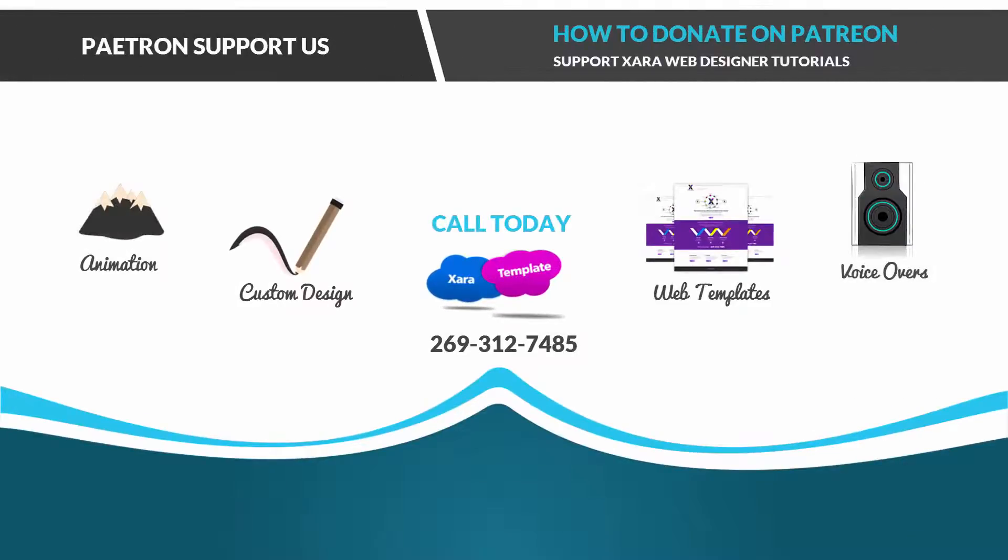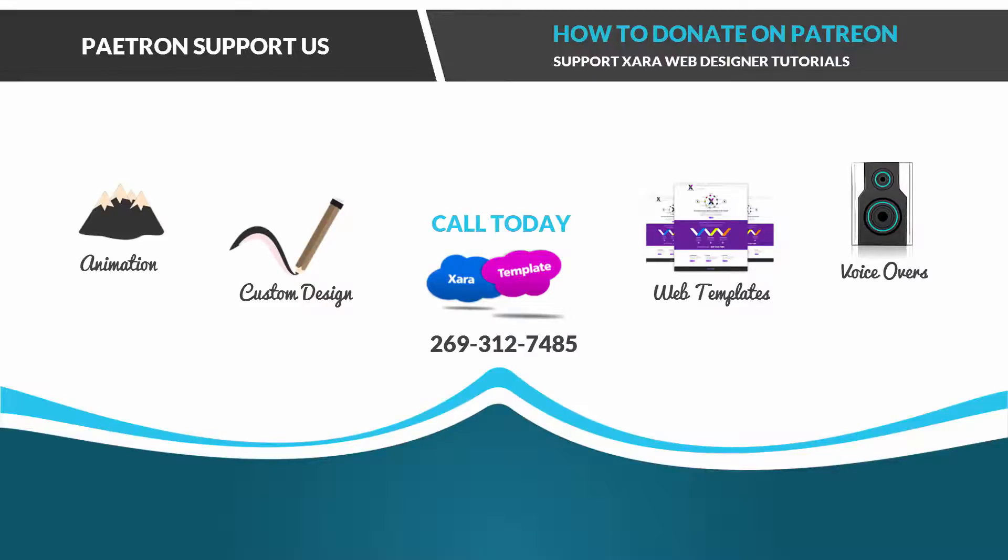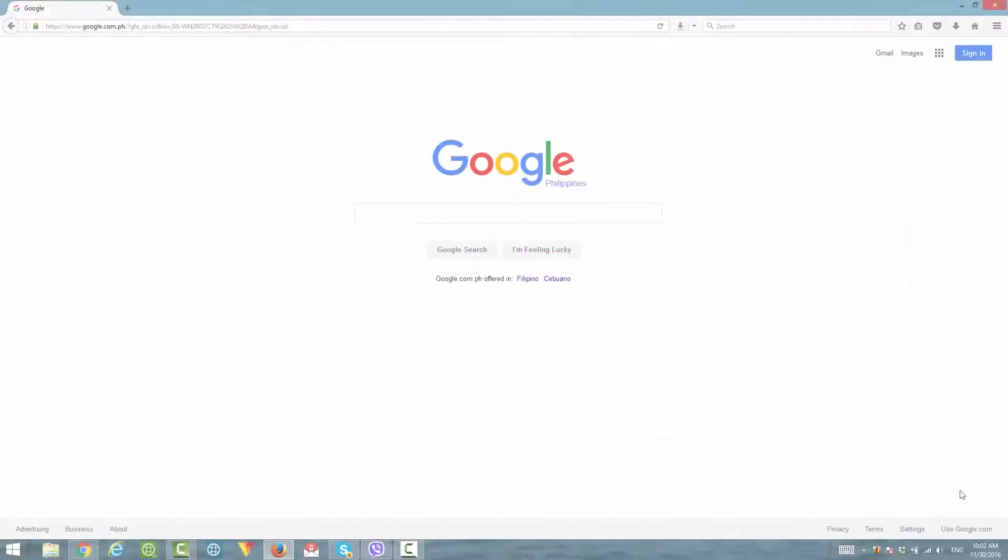Hello everyone, welcome to the XAR template channel. The reason I'm making this video is because I had a YouTube viewer who wanted to know how to donate to our channel through Patreon for producing additional training videos for the XAR web designer software. So let's go ahead and get started.